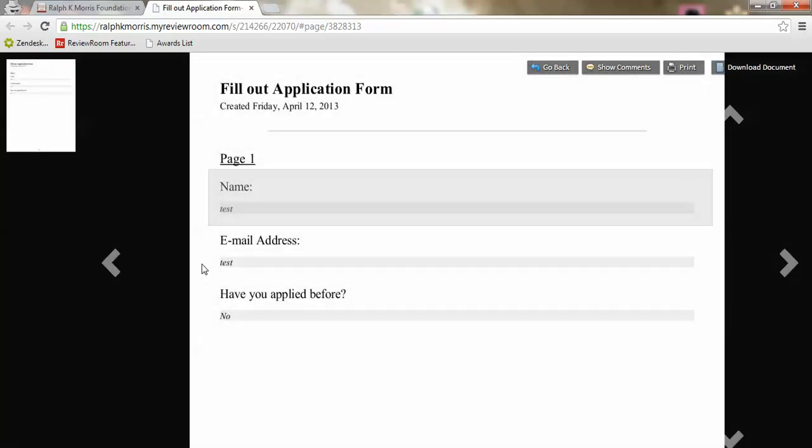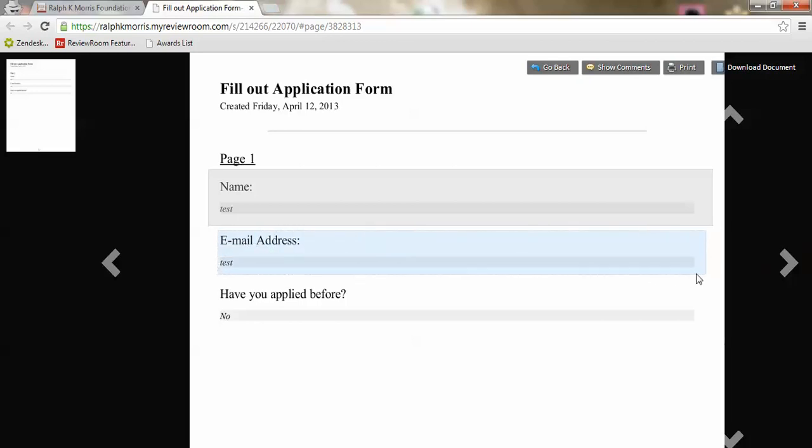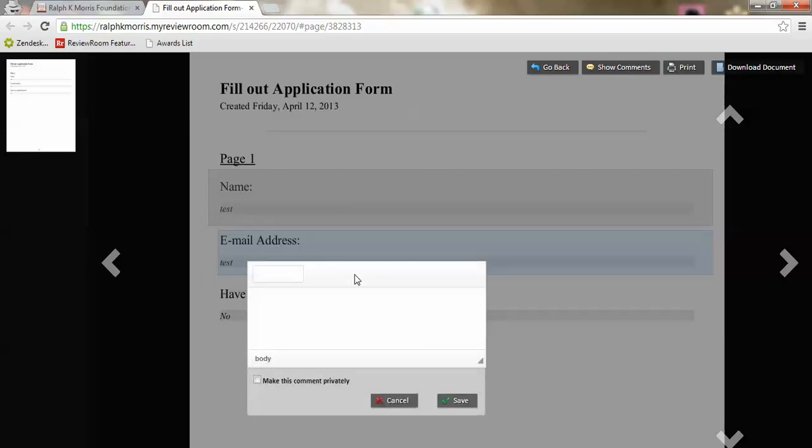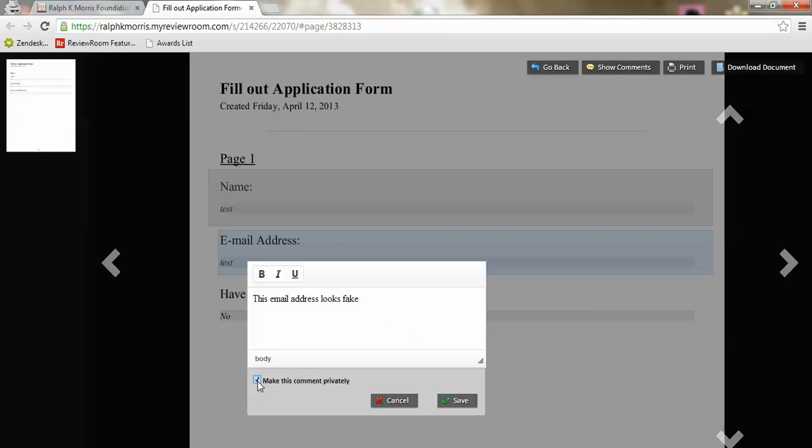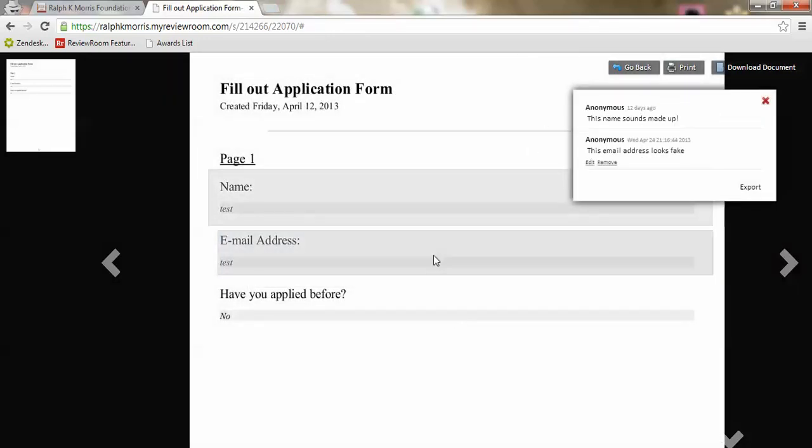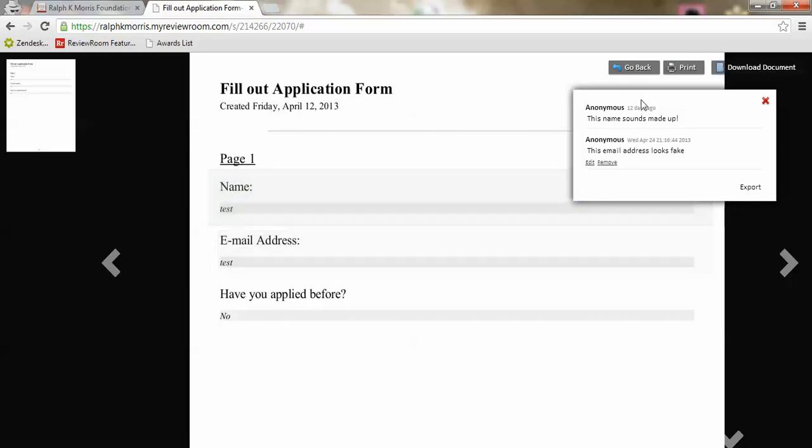I can see the application when it's been filled out and I can highlight a section and make a comment with respect to that particular piece of reference material. I can make a comment, for instance this email address looks fake, and then I can choose to either make it private or with public visibility so that other reviewers and administrators can see these comments. When I save the comment I can view other comments that have been made and those comments can either be made anonymously or not.